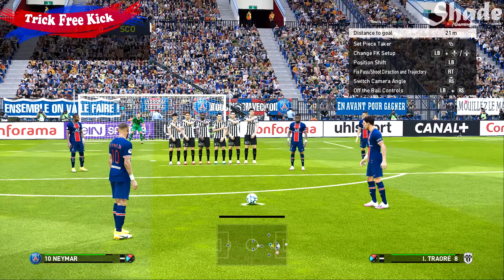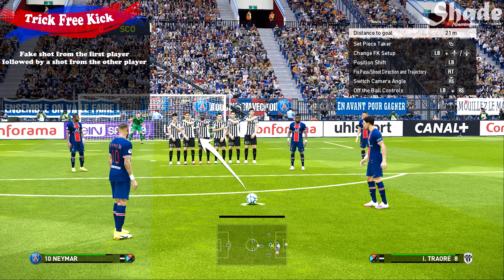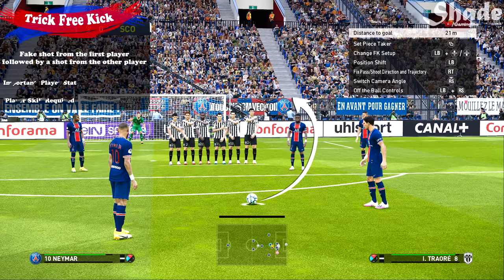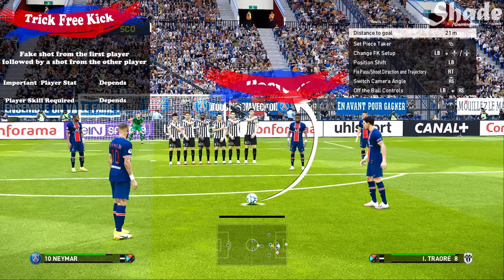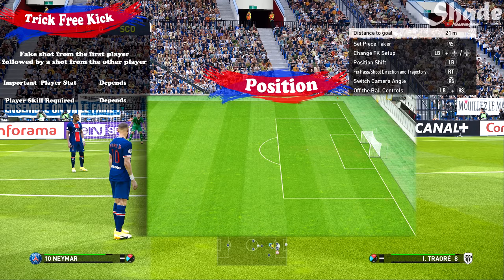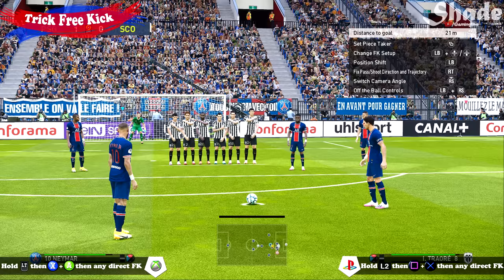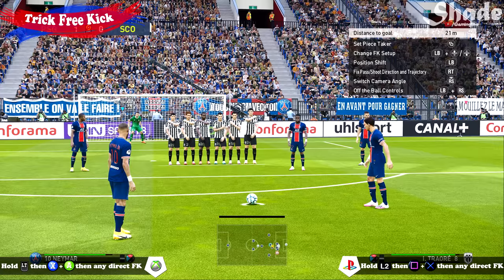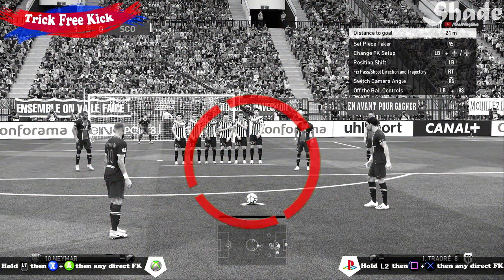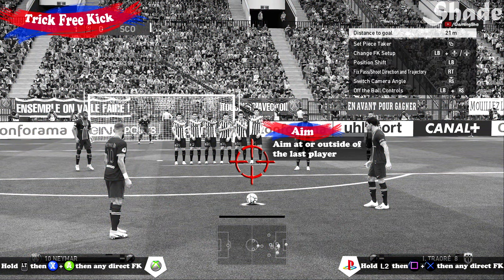The final direct free kick is the trick free kick, where you fake a shot with the first player and then execute the free kick with the second player. The requirements and position will depend on the style you choose. The controls are holding LT or L2 and fake-shotting with the layoff player, after which you can take any direct free kick with the remaining player. For this example I'm using the curve free kick, so aim at the last player and apply 50 to 65% power.